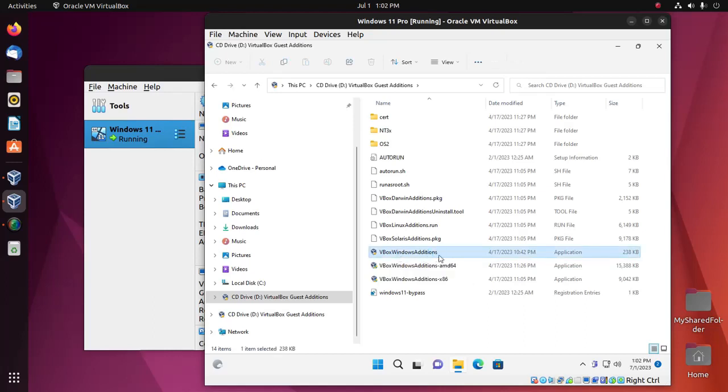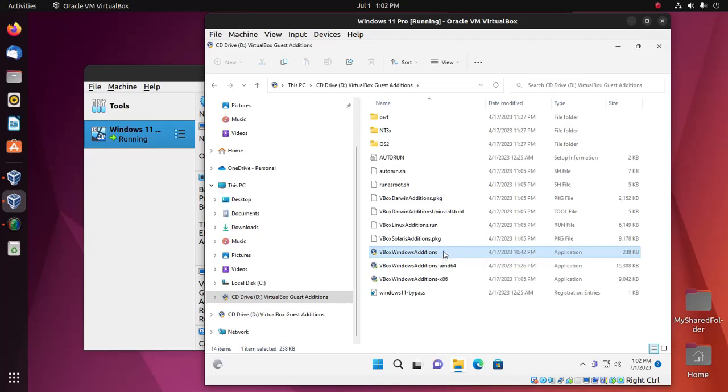Install this application into the virtual machine Windows 11. Double-click on this file.